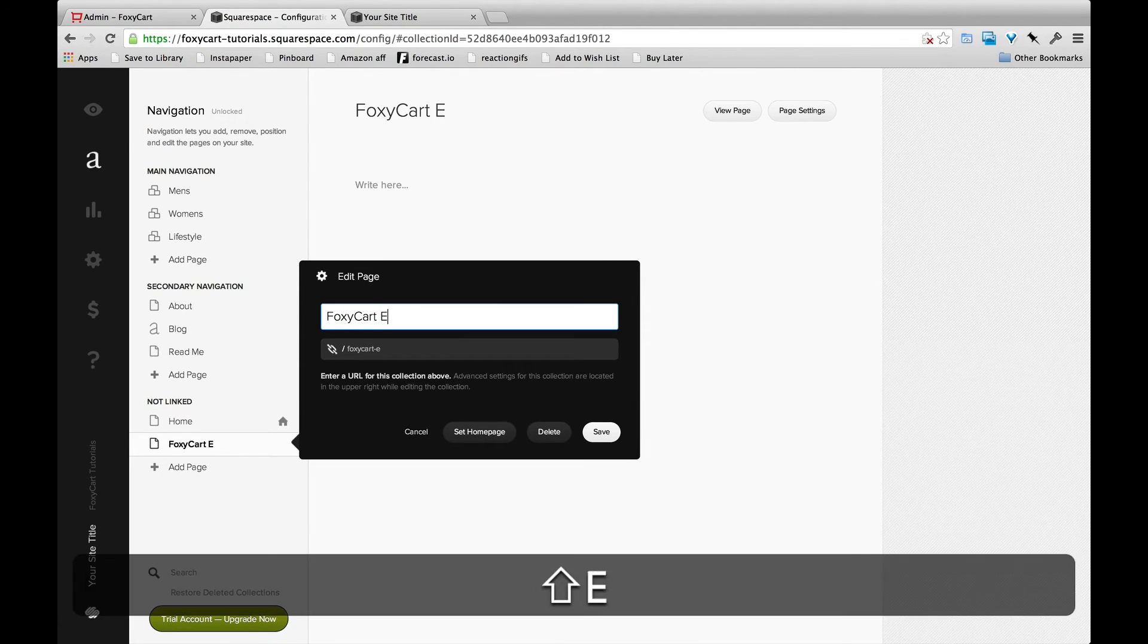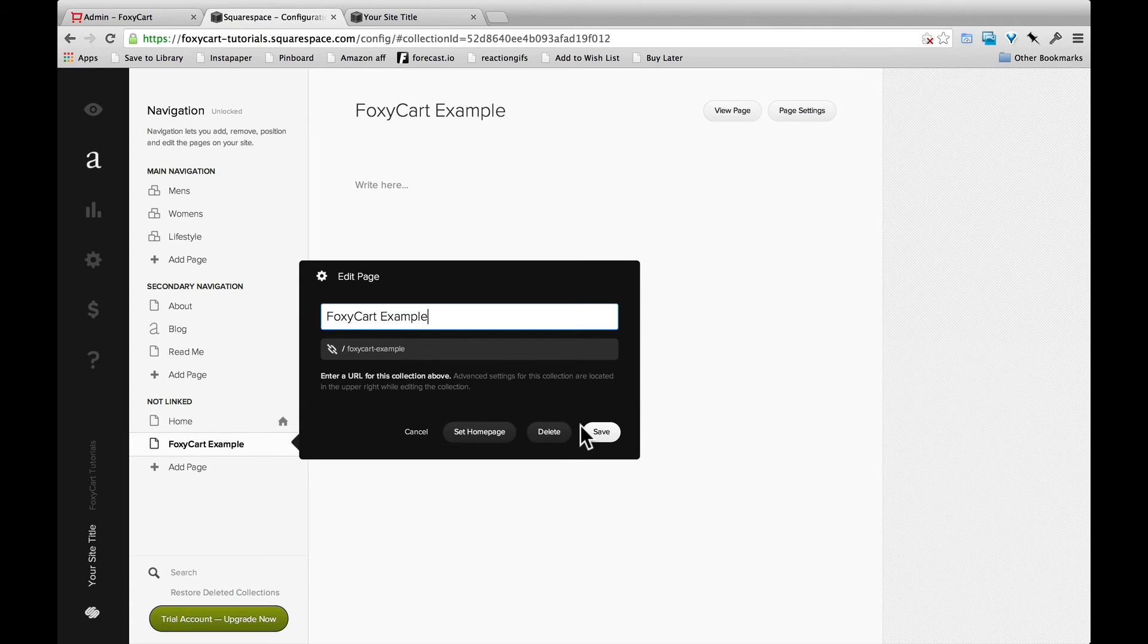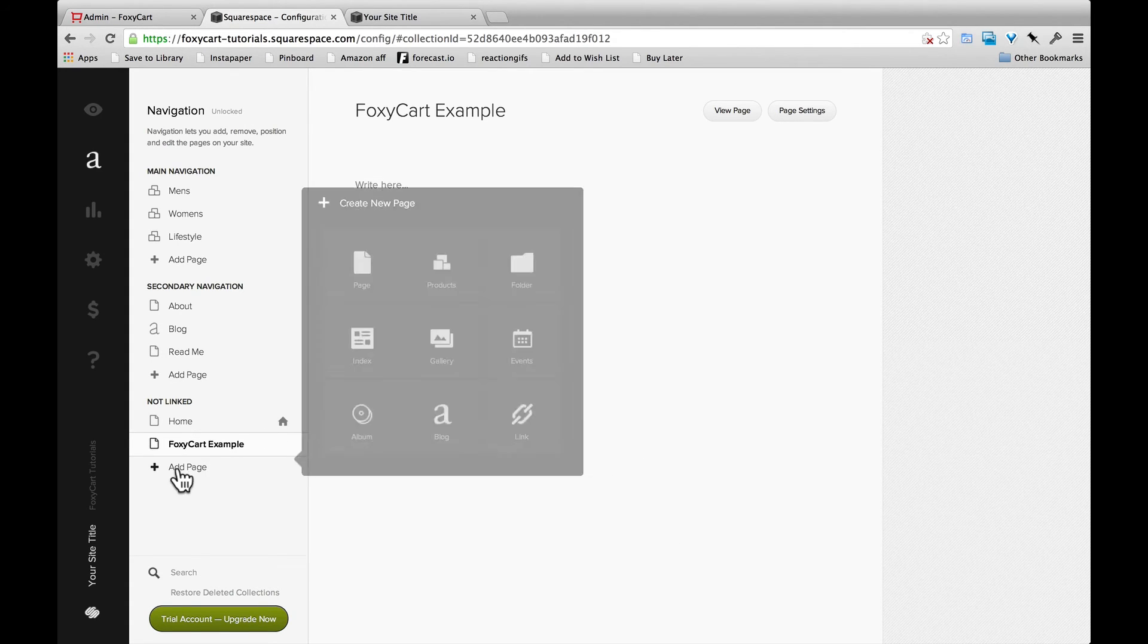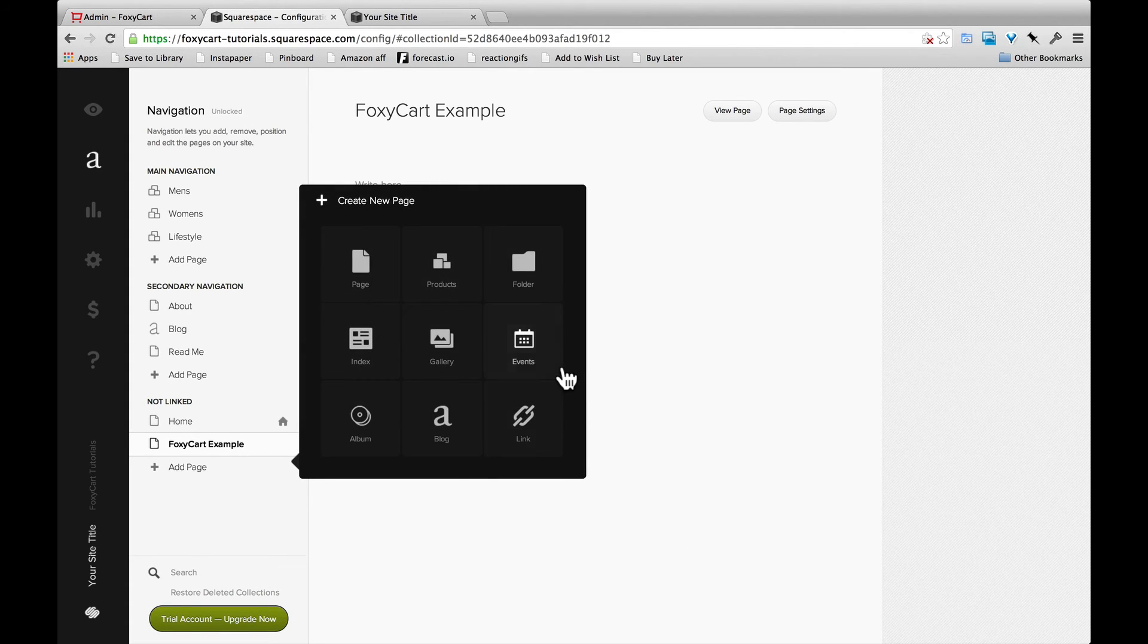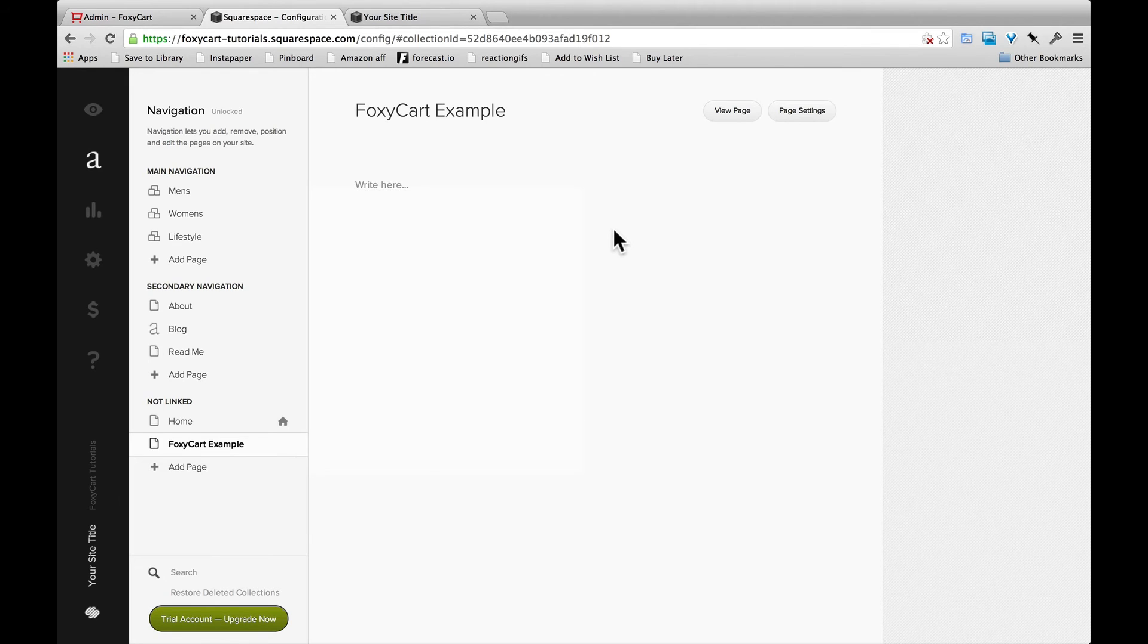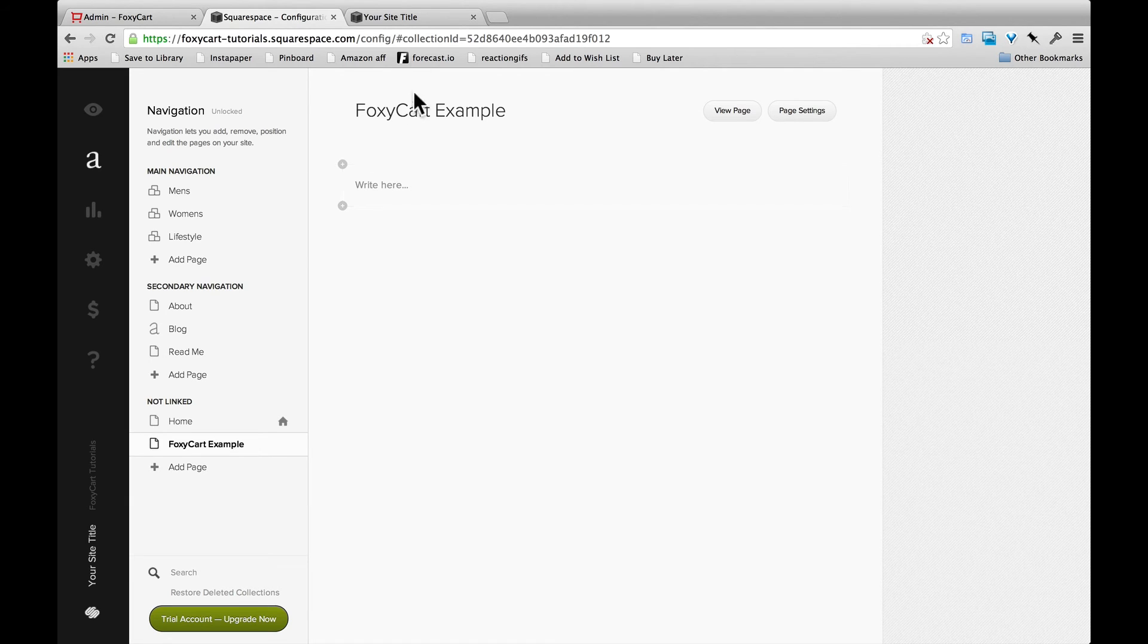One note, you don't want to use these Squarespace product type pages. That taps into their built-in e-commerce functionality and does not allow you to use FoxyCart.